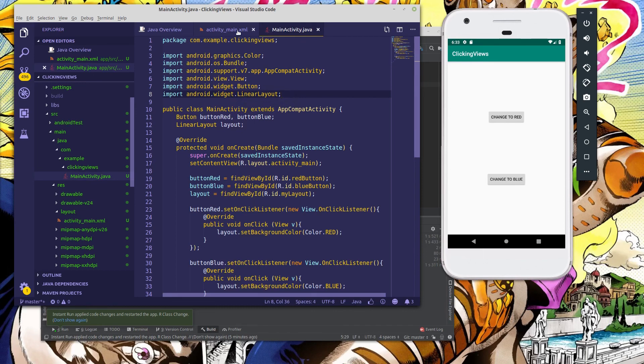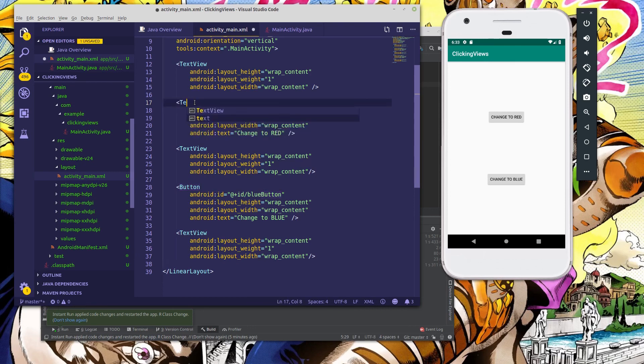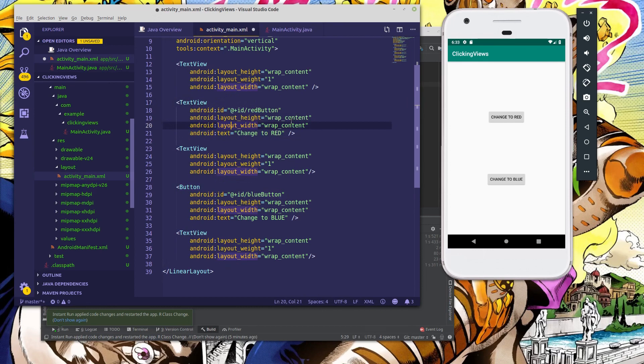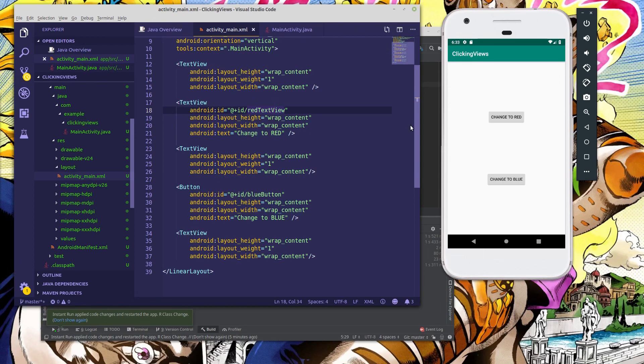So the first thing we'll do is open up our layout and we're going to change the tag here to TextView. And let's update the ID as well, so that we can understand this better. So instead of red button, we're going to have it say red text view. And that's all the styling that we really need to do. This will render a regular TextView with the text changed to red.